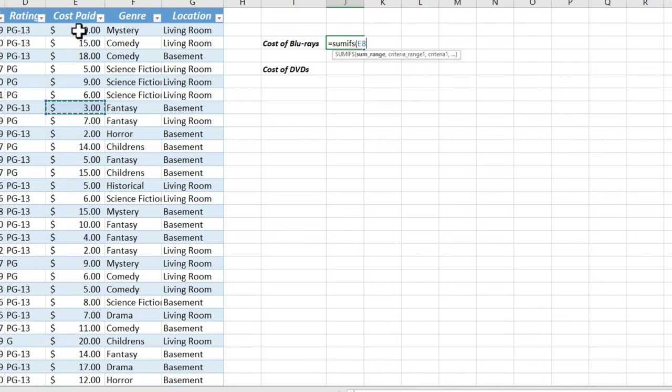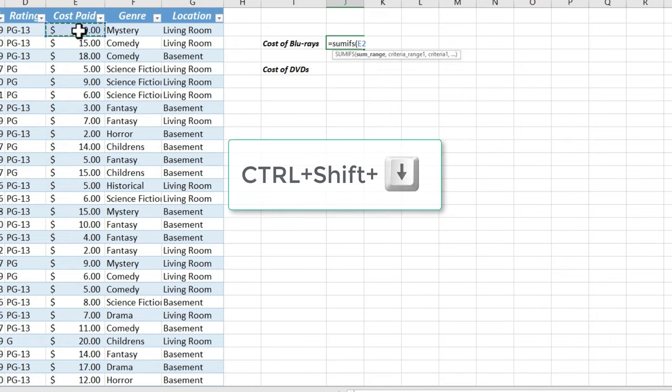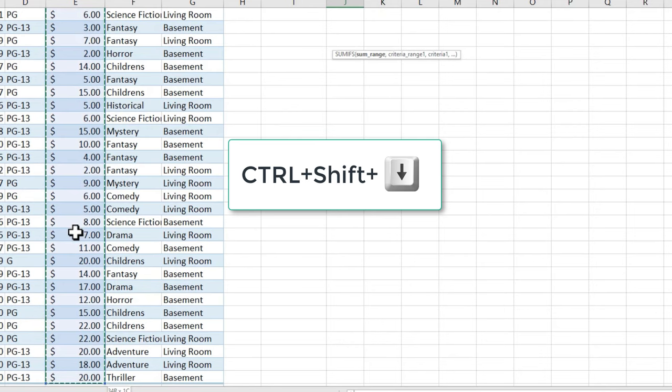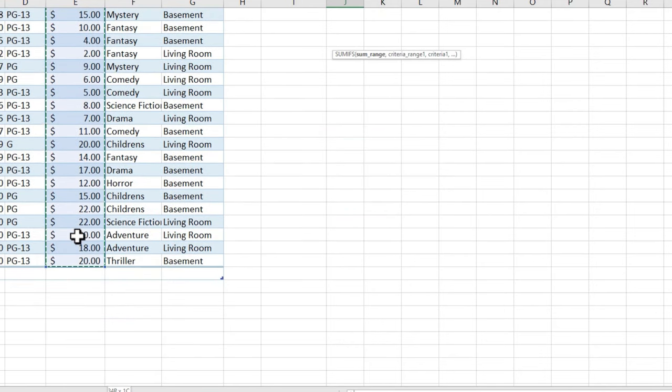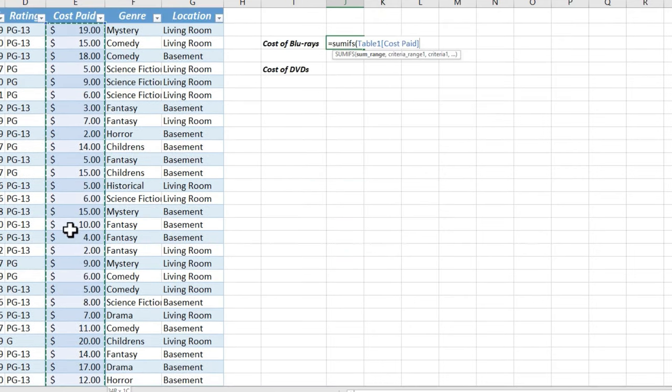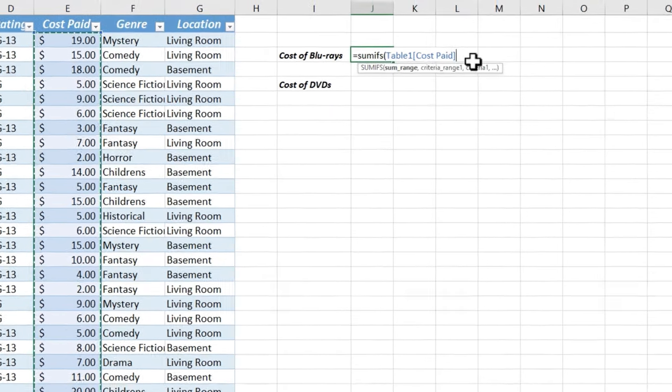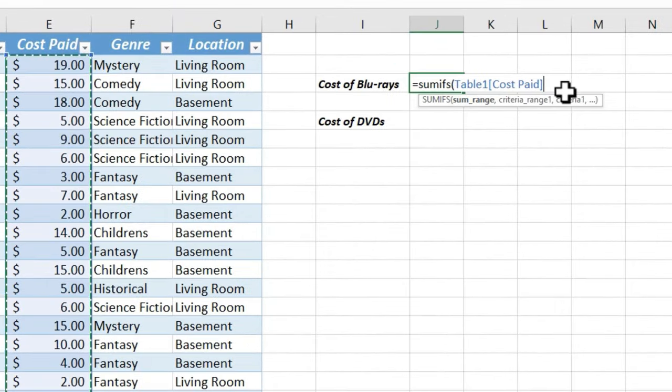So instead, what you do is you click on the topmost record that you care about, hold Ctrl, Shift, and tap the down arrow on the keyboard. That will automatically highlight the information from the point that you selected all the way down. Okay, so I've got the SUM range.